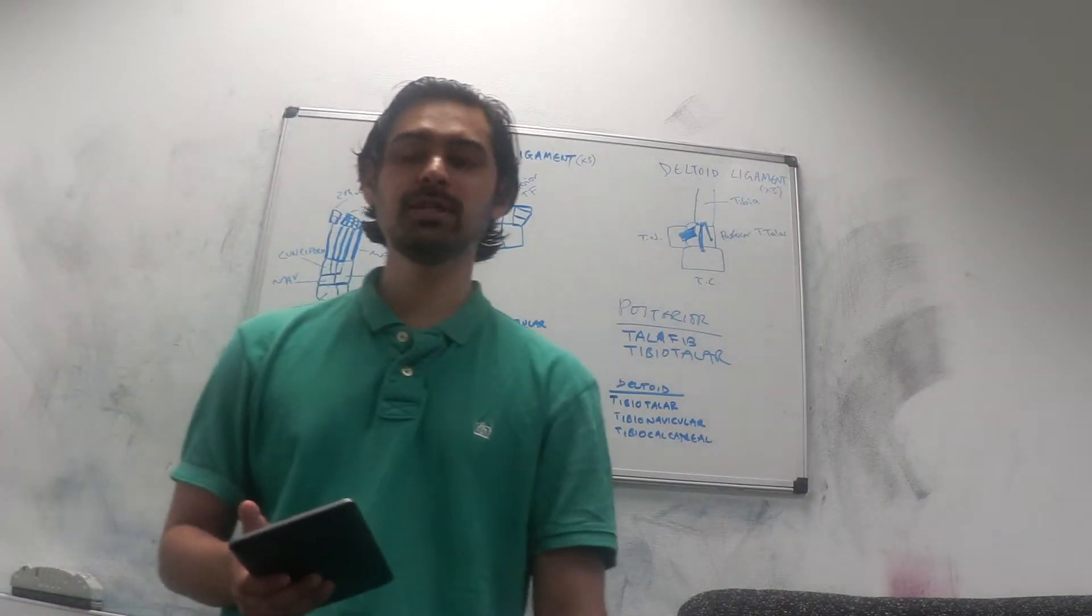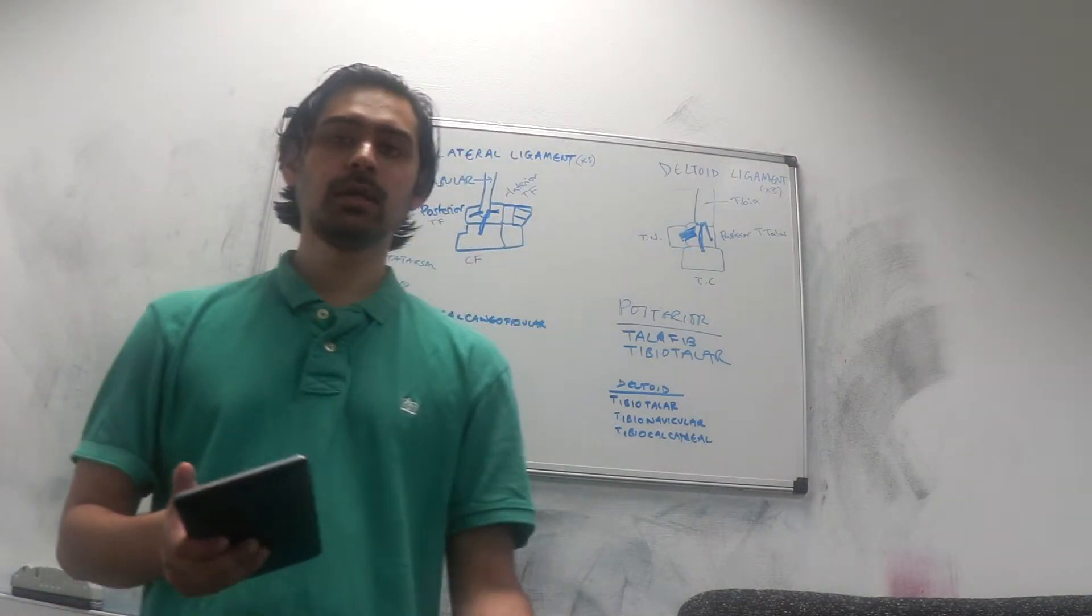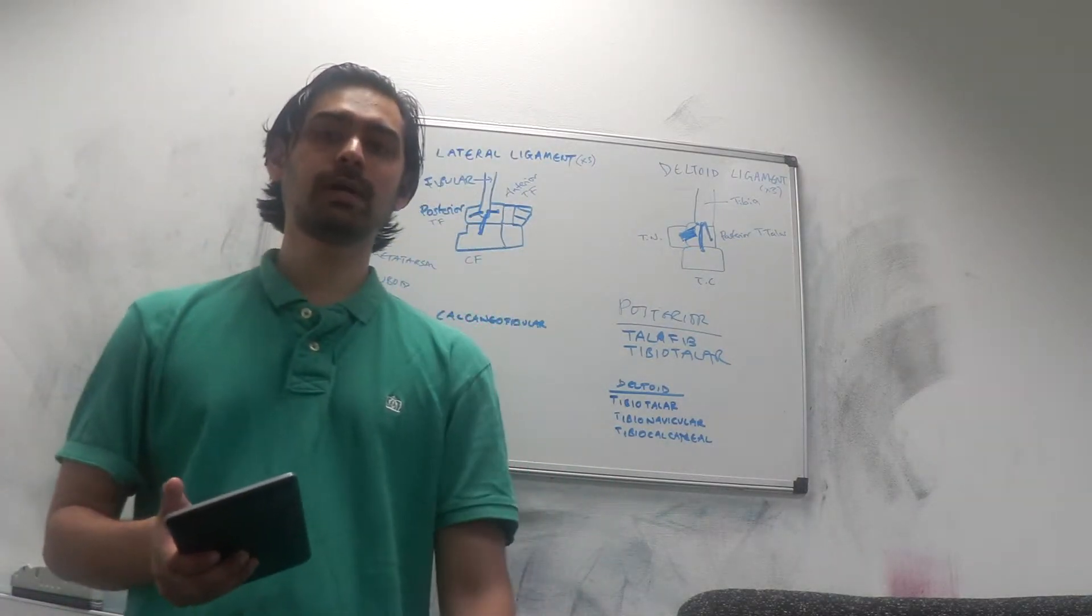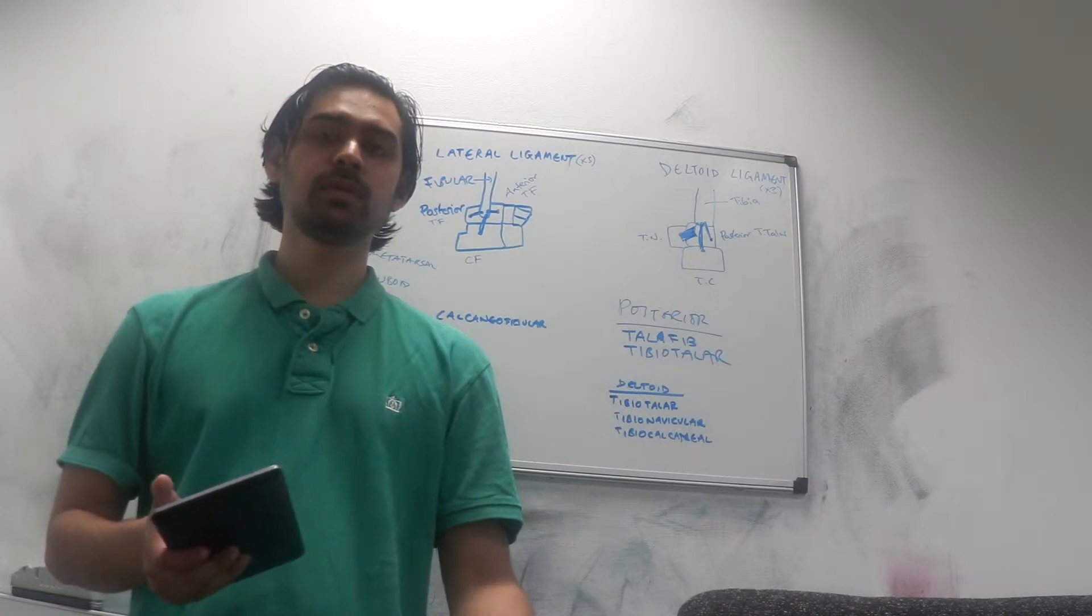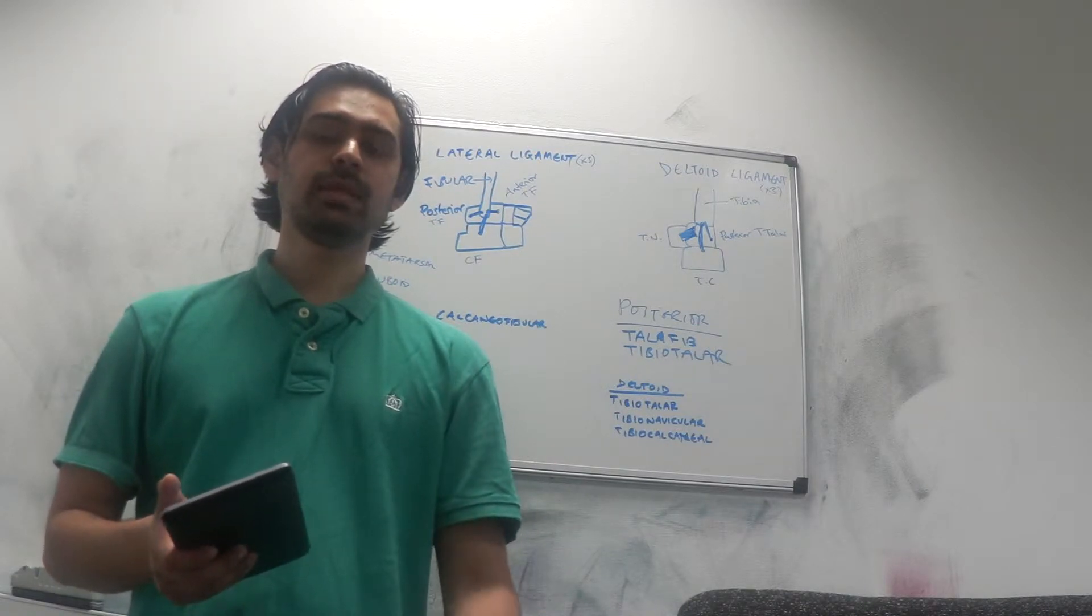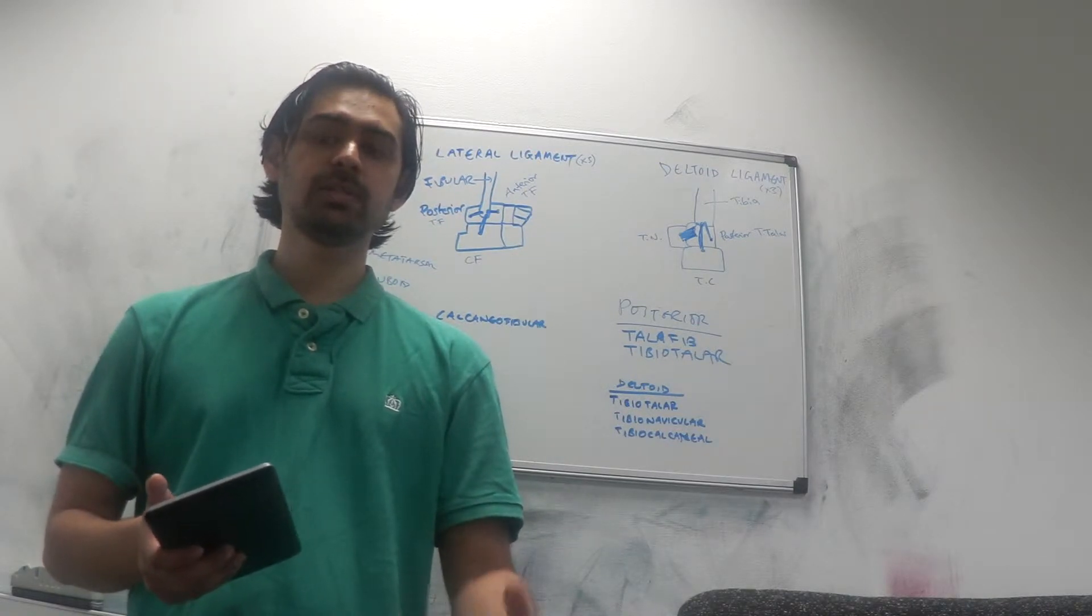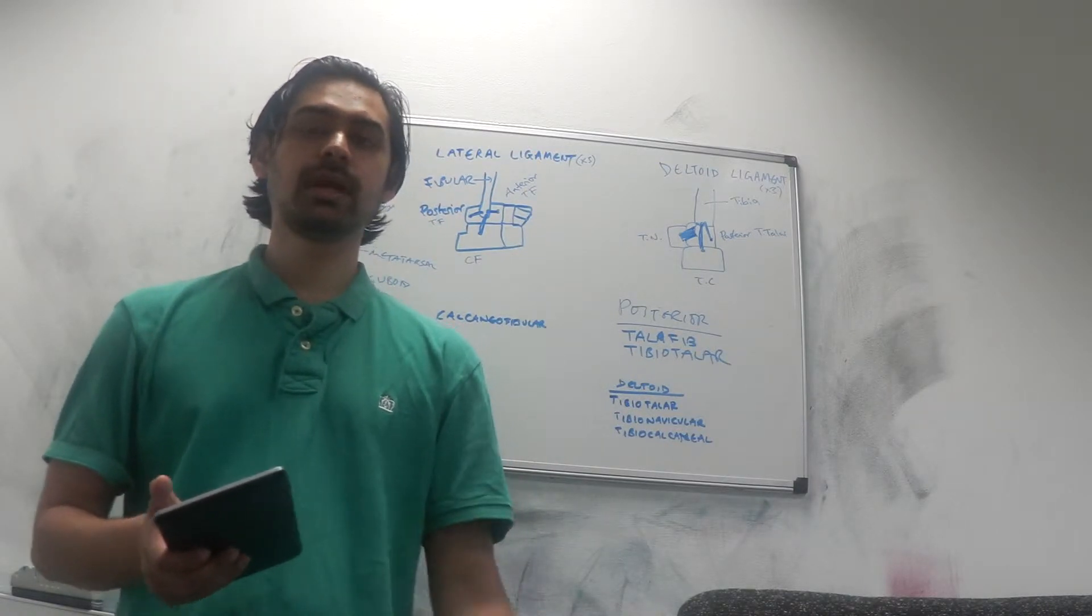Hello, my name is Calador and I'm a medical student. In this video I'm going to talk about how I remember the names of the lateral ligament and the names of the deltoid ligament in the ankle.